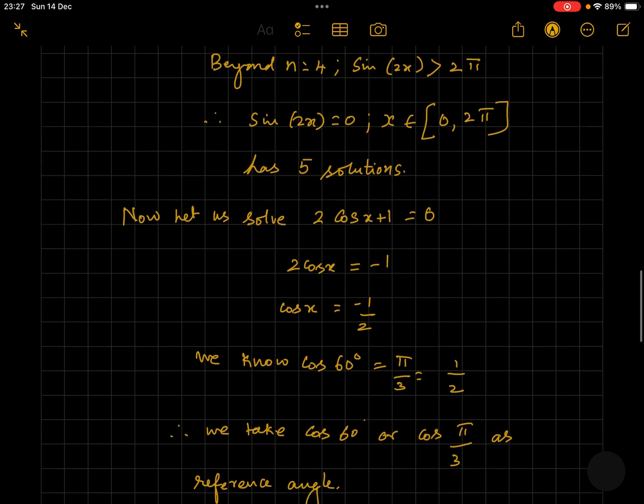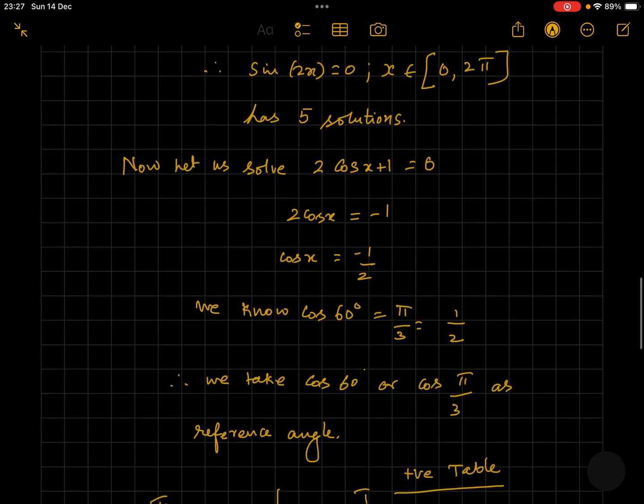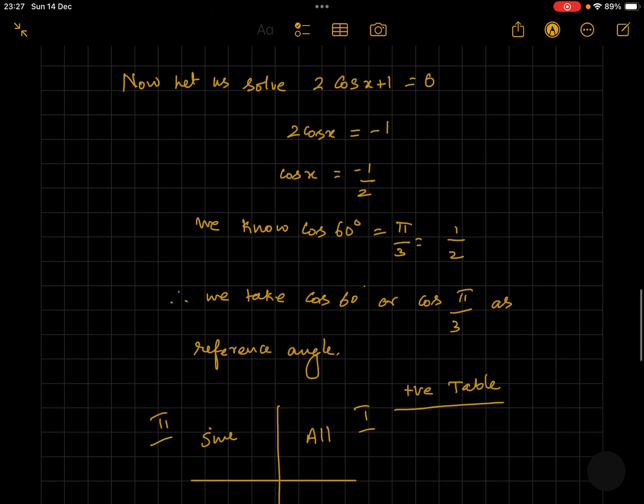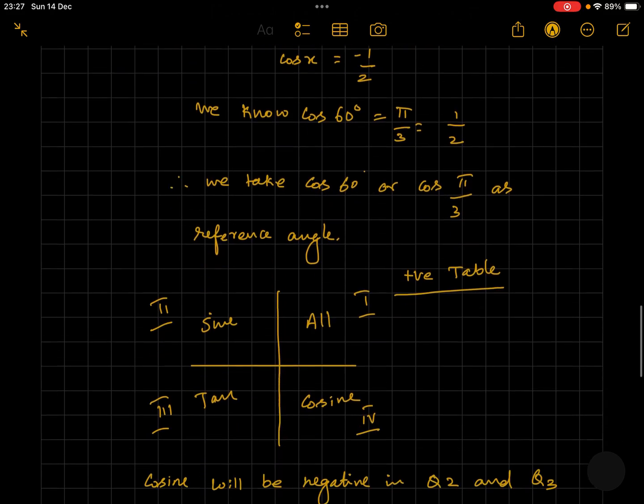This gives us cos x is equal to minus 1 by 2. We know cos(pi by 3) is equal to 1 by 2, so we take pi by 3 as our reference angle.